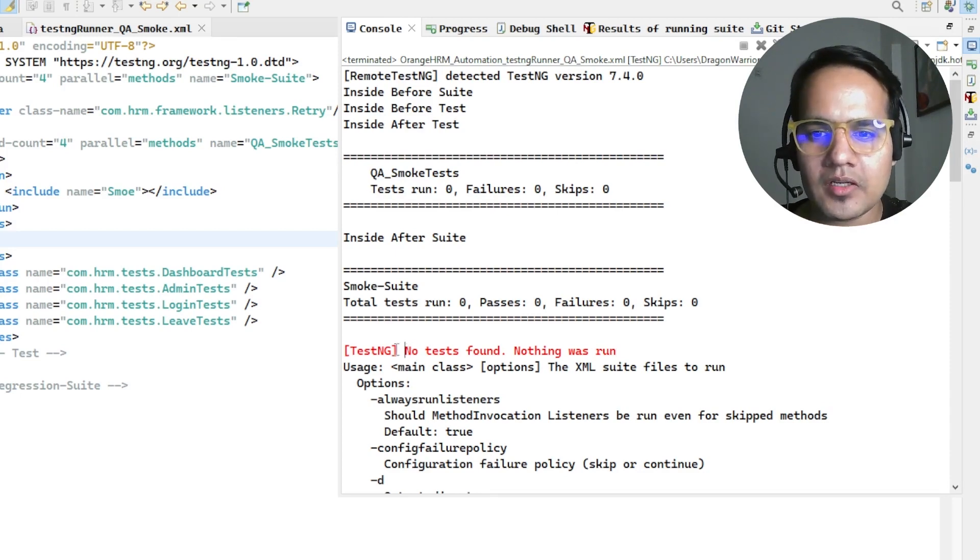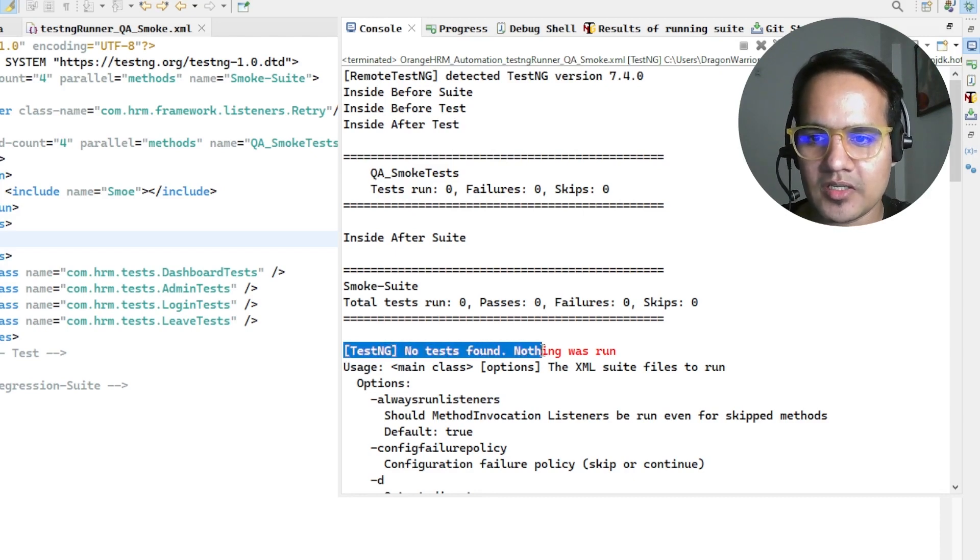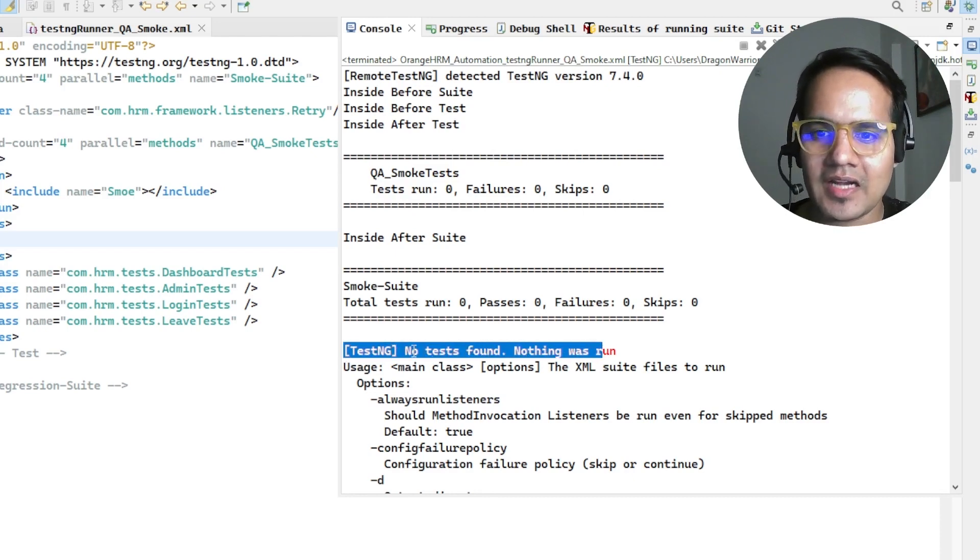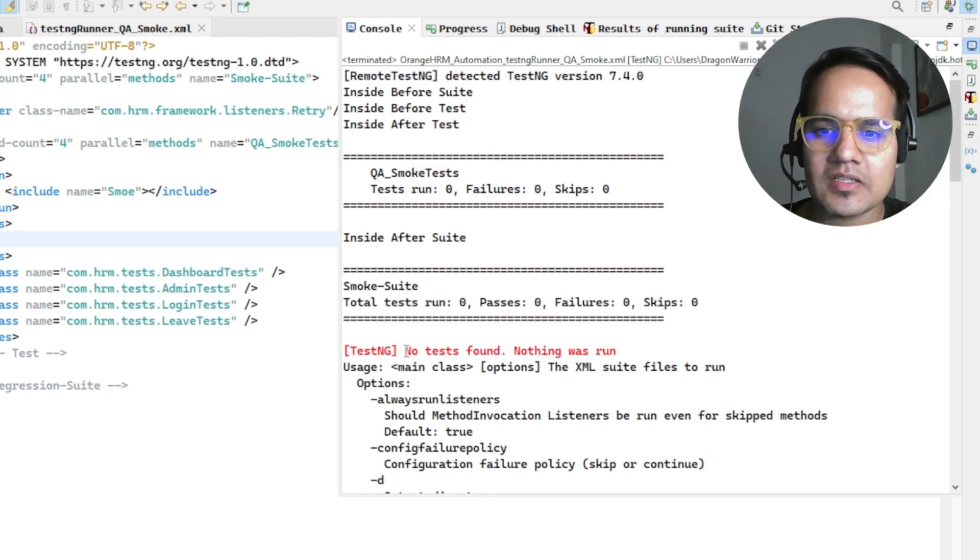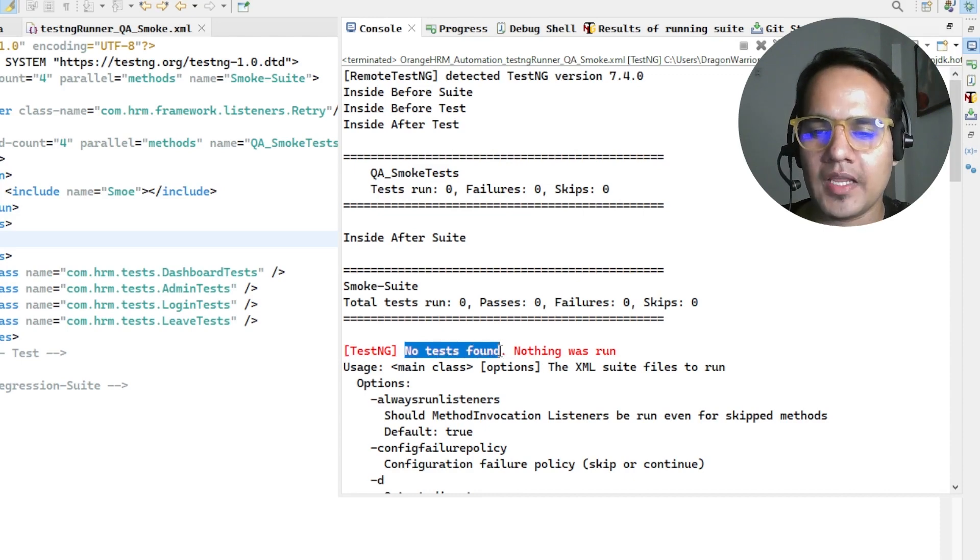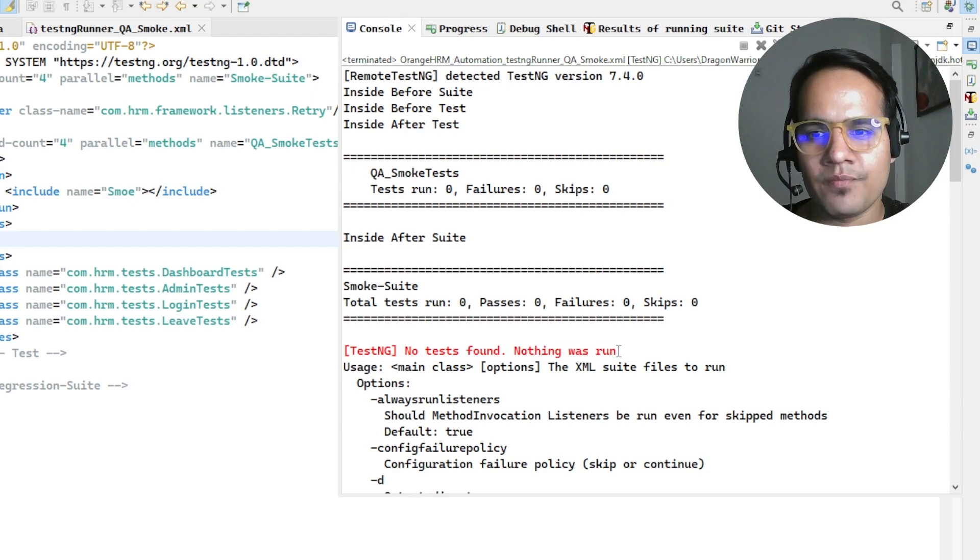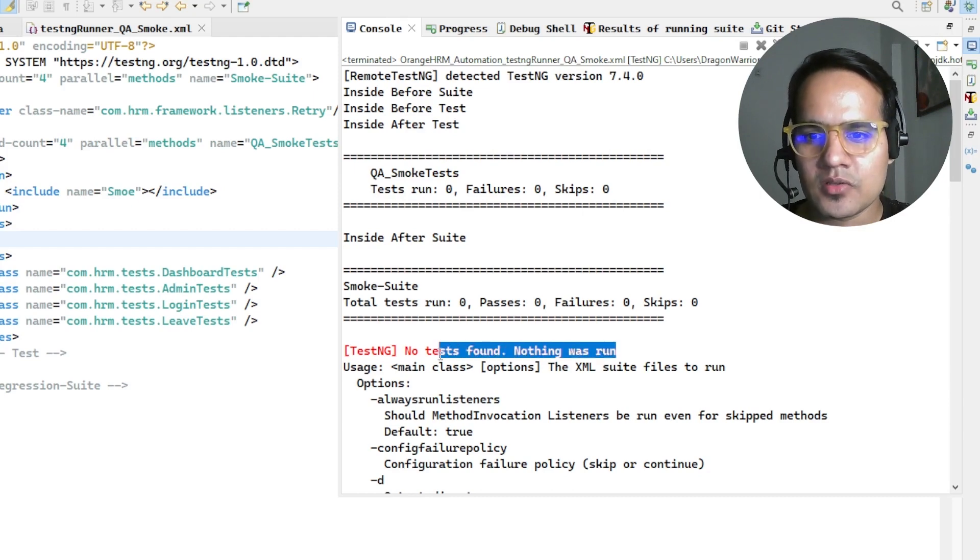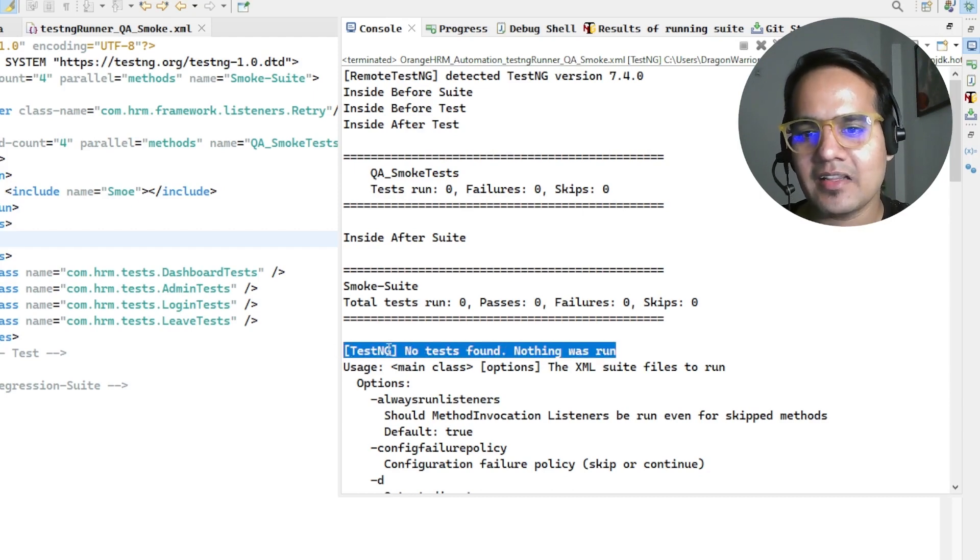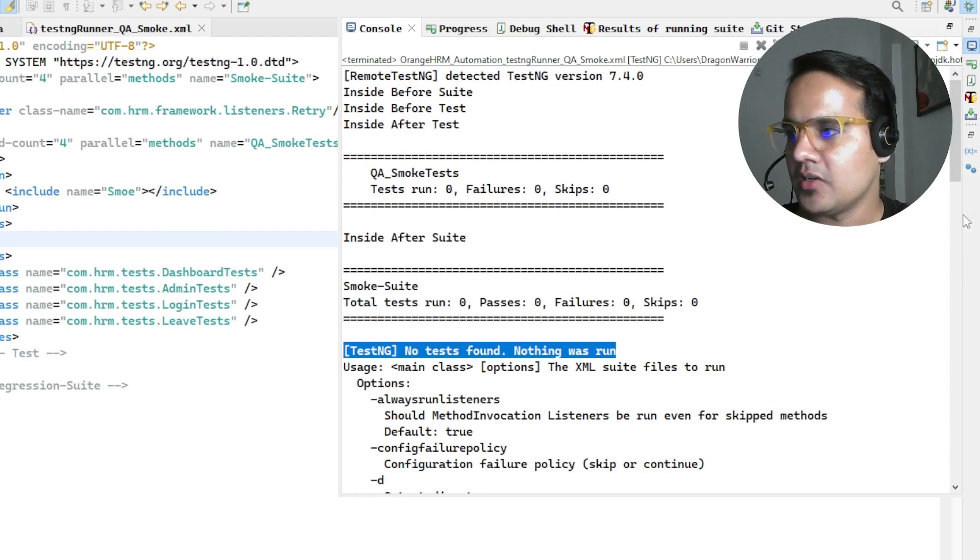Let's see why this particular issue happens. If you read the name, this issue says that it is not finding any tests from TestNG, that's why nothing was run. Basically it says there was no test found and because of that it could not run any particular test.